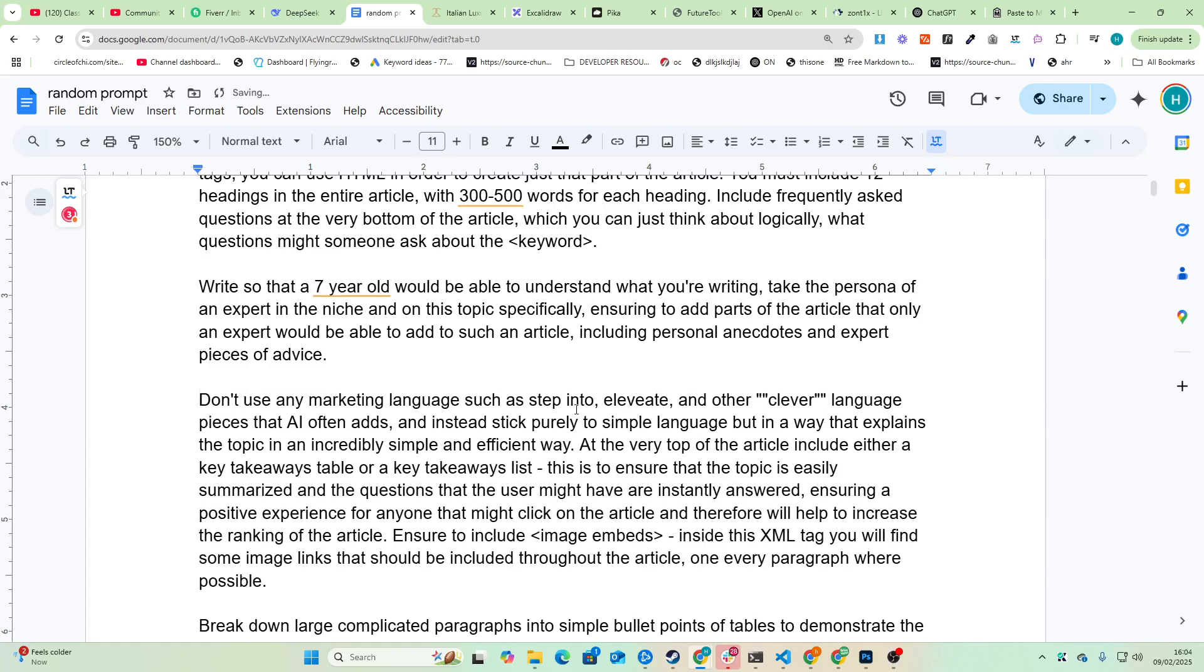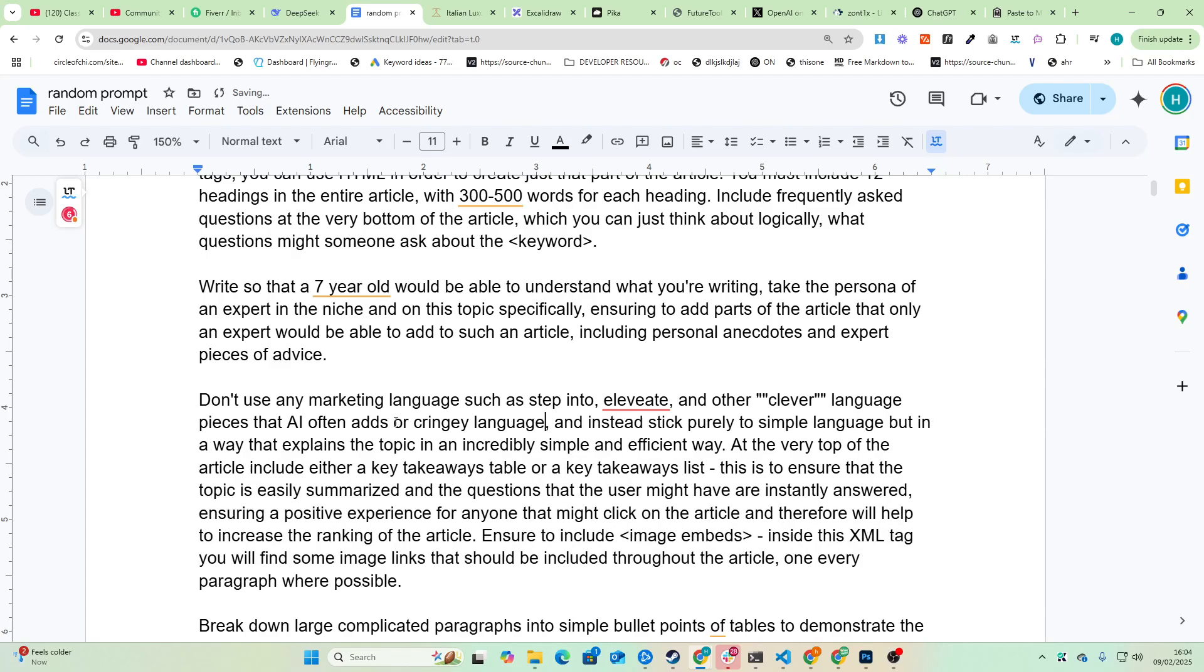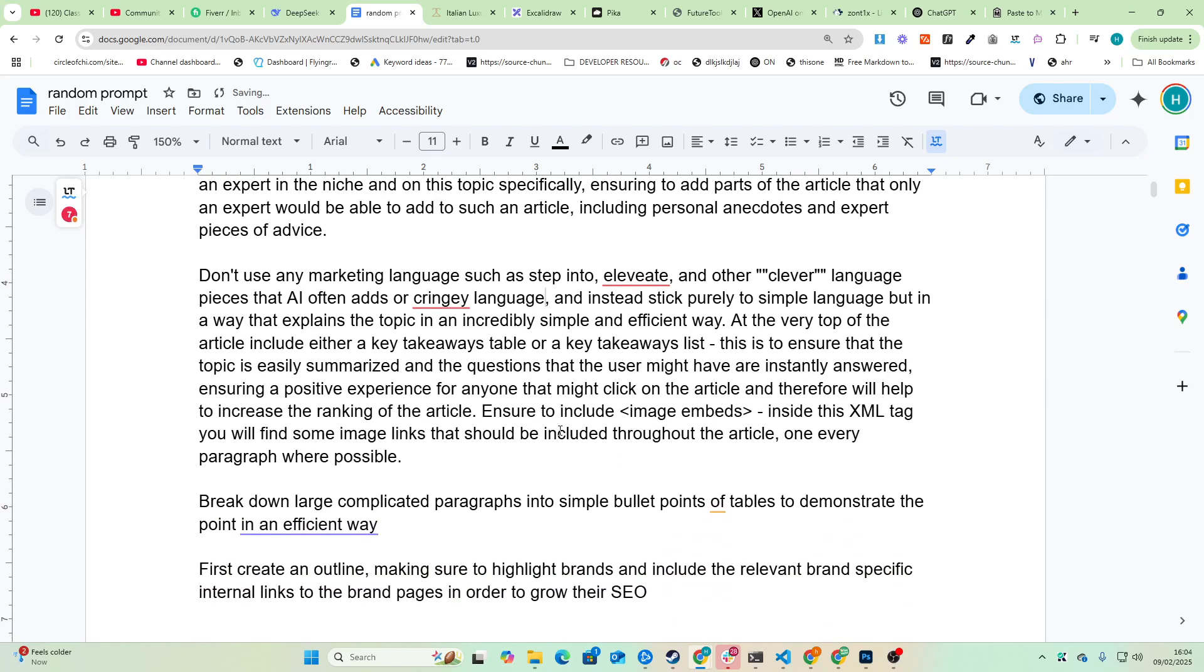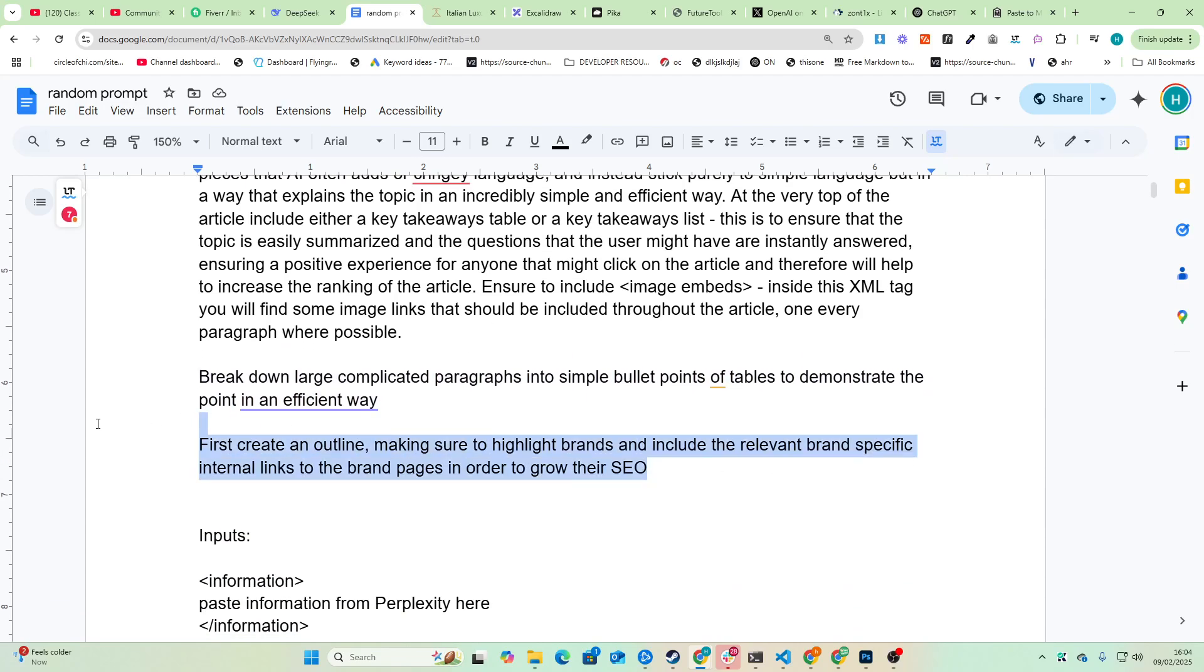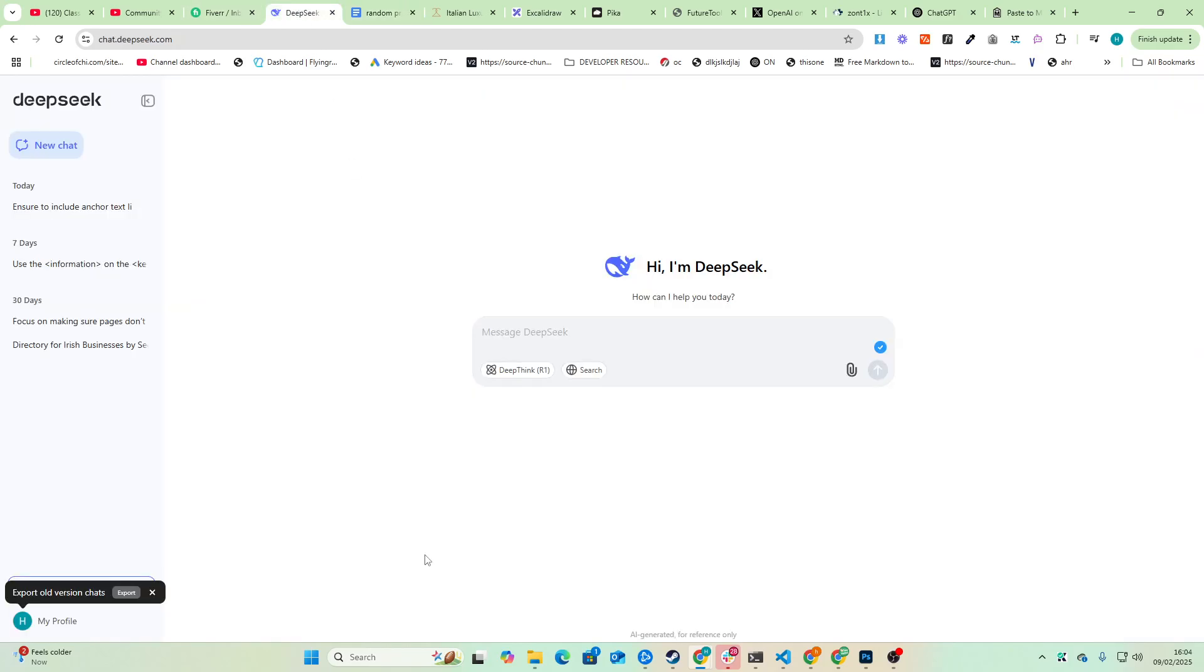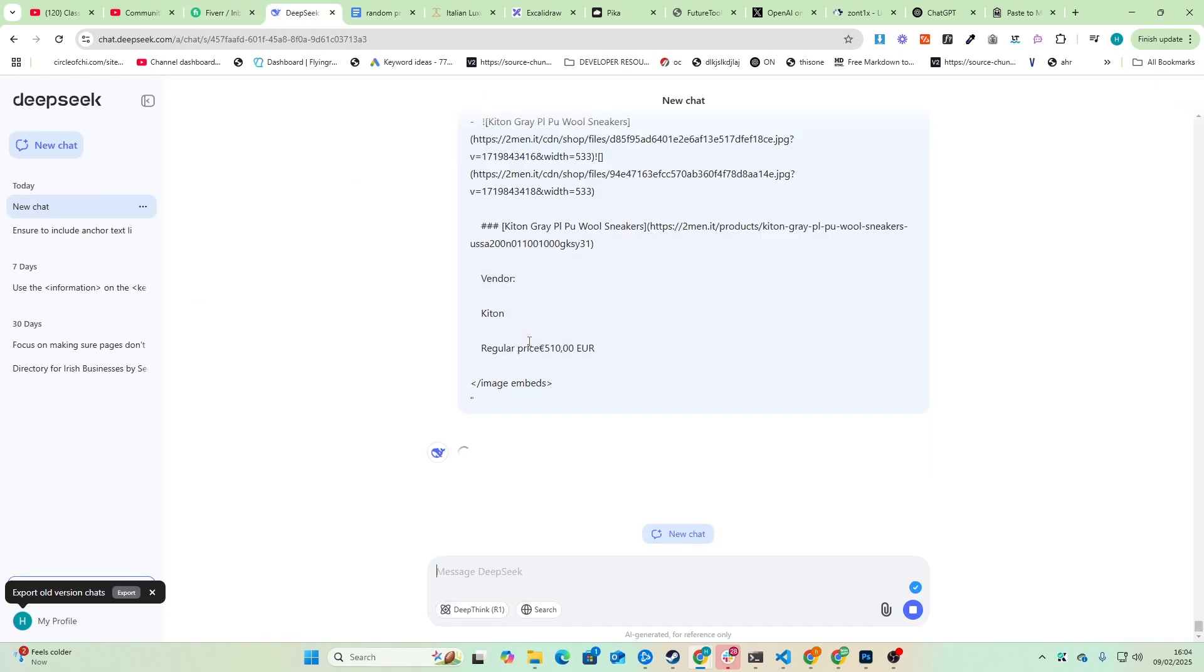Don't use marketing language such as step into and any other clever language that AI often adds or fringy language. Instead stick purely to simple language but in a way that explains the topic. Break down complicated paragraphs into simple bullet points or tables. So we're now just going to paste this into DeepSeek.